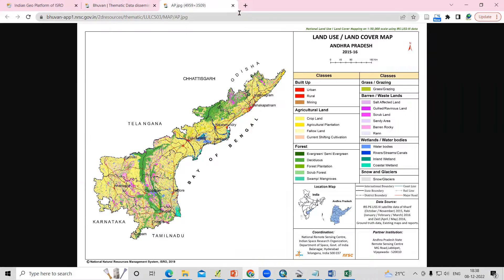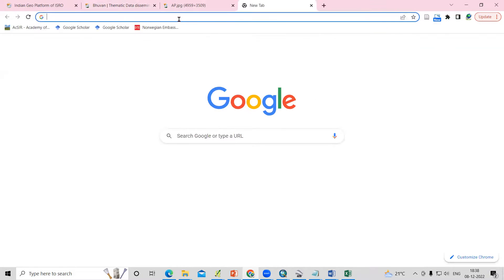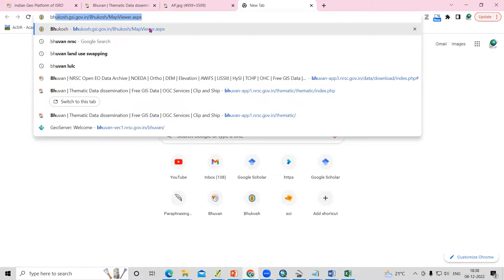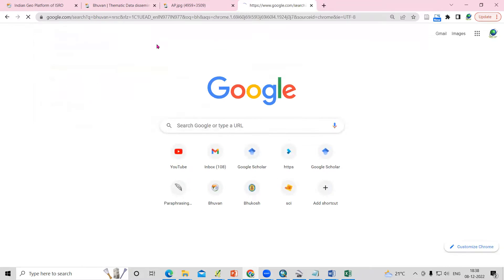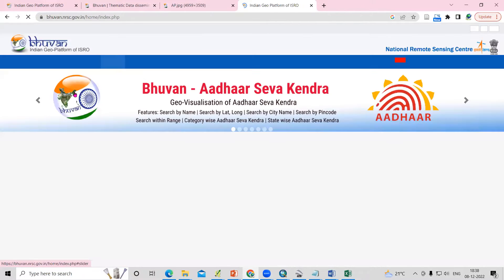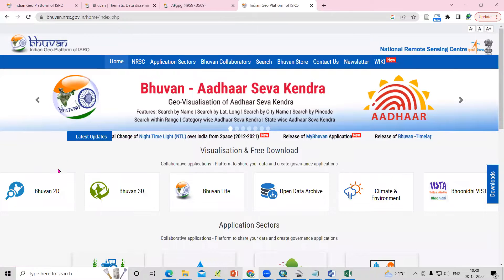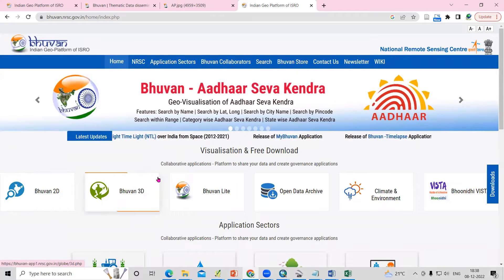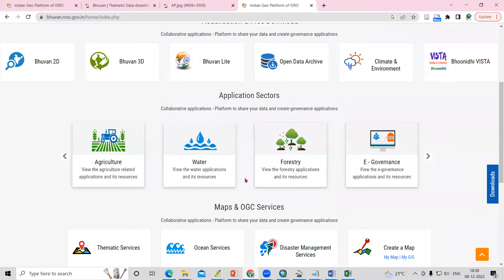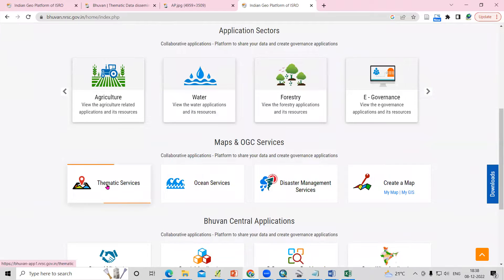To download this, we just need to visit the Bhuvan NRSC website. Just search in Google for Bhuvan NRSC. After searching on Google, you will see the website link for Bhuvan NRSC. You will see options for 2D Bhuvan, 3D Bhuvan, and more — but we just need to click on Thematic Services.